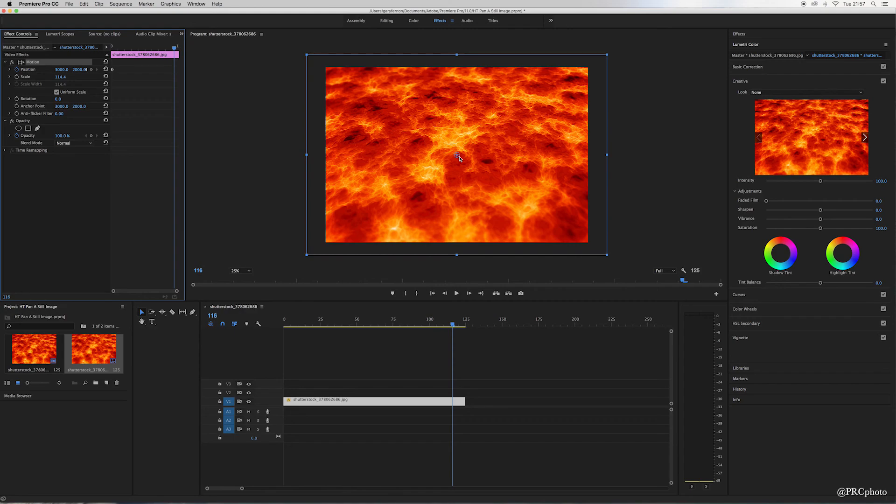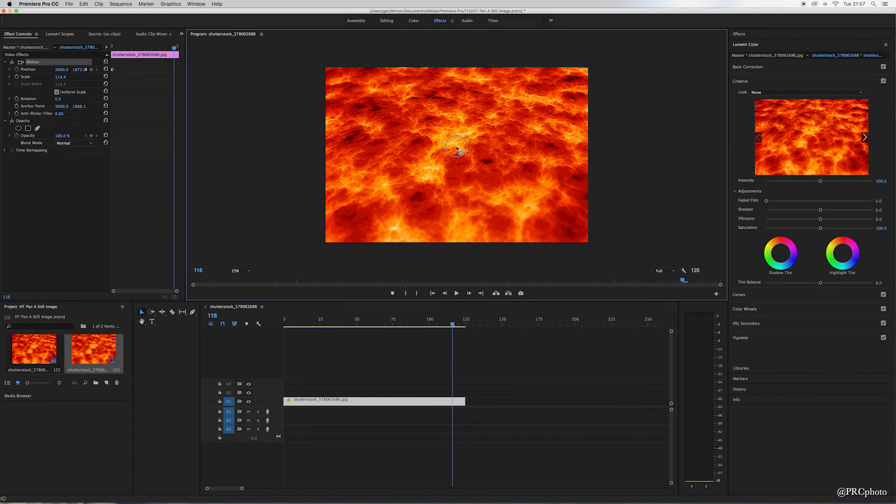Now if I hit return, which should play that, do you see the lava moves up into the frame? It gives it a little bit of movement. So when it's running through a video, it's not just a still shot of lava. It actually adds a little bit of impact to the video.